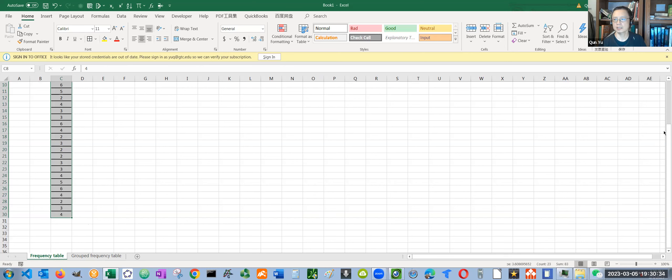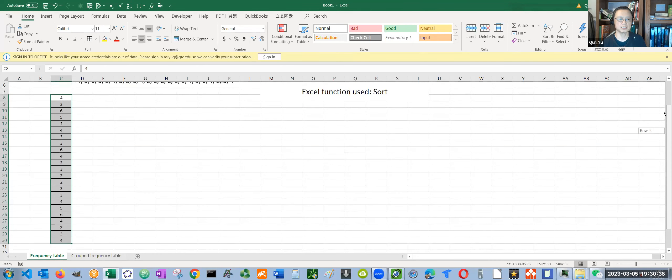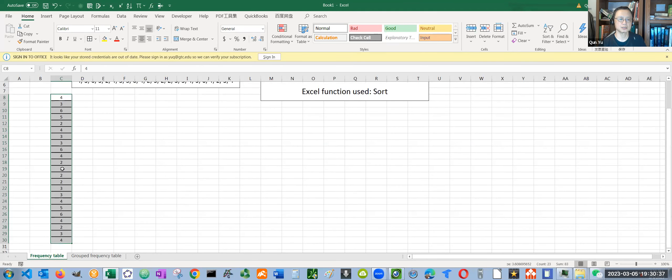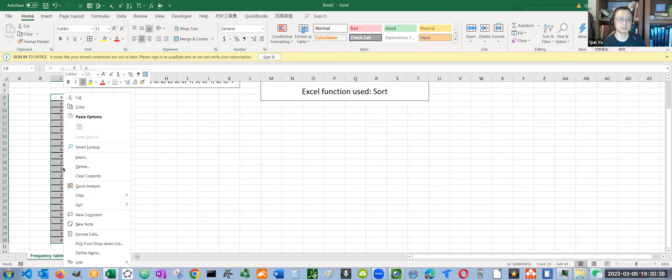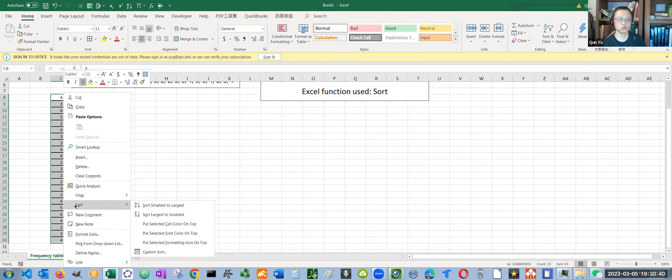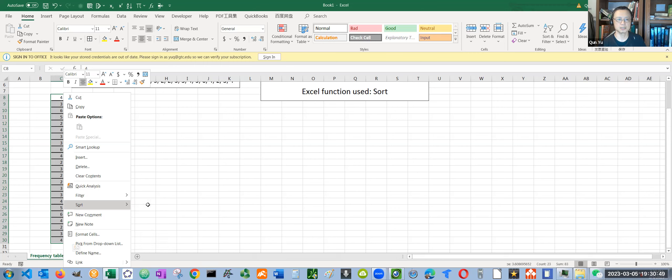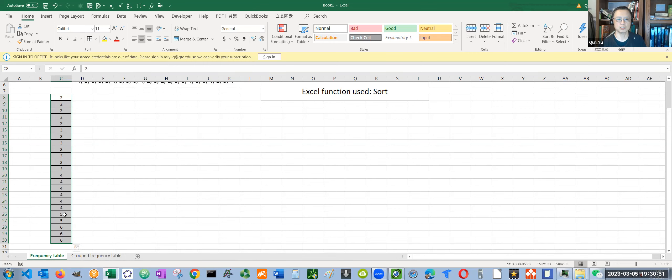Then you want to right-click. See, there's a sort function. From A to Z means you sort from the smallest value to the largest. So I click on that. See, it's sorted.